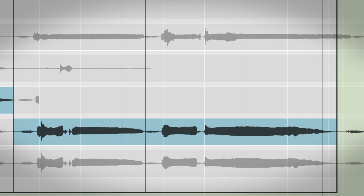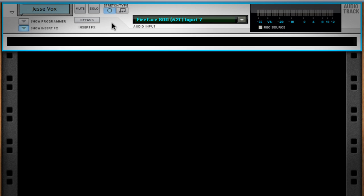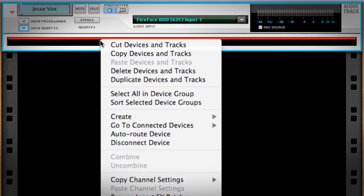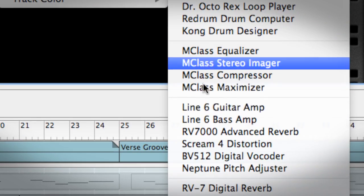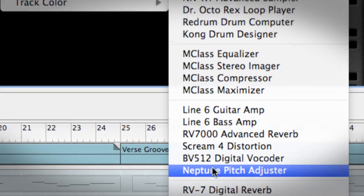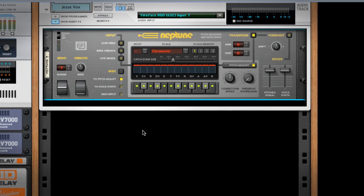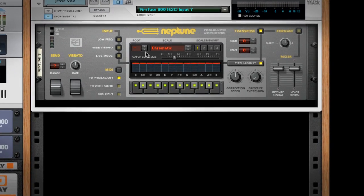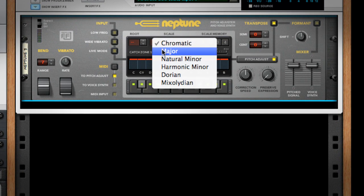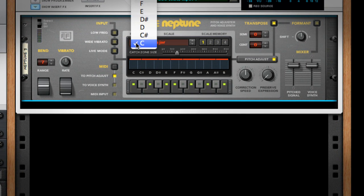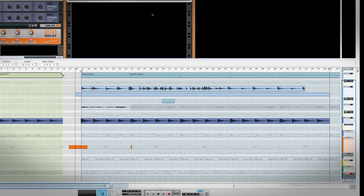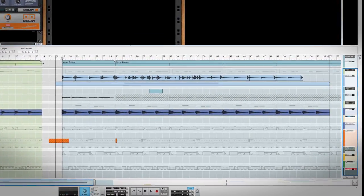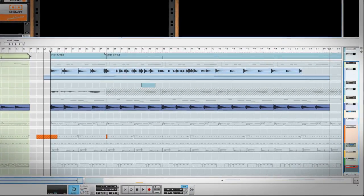It's good, but he's missing the mark a few times. So, we'll select his audio track and create a new Neptune device. It automatically wires itself into the channel. I'll set Neptune to the key and scale we're in, which is C major. Let me play back the vocal with Neptune on, and you'll hear that all the pitch problems have been ironed out.